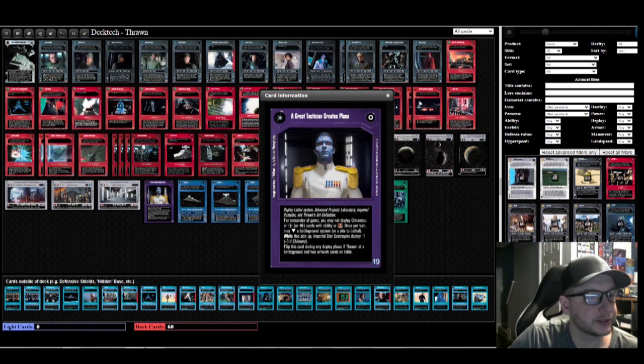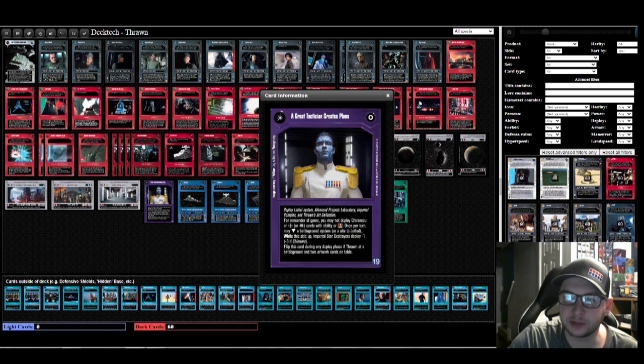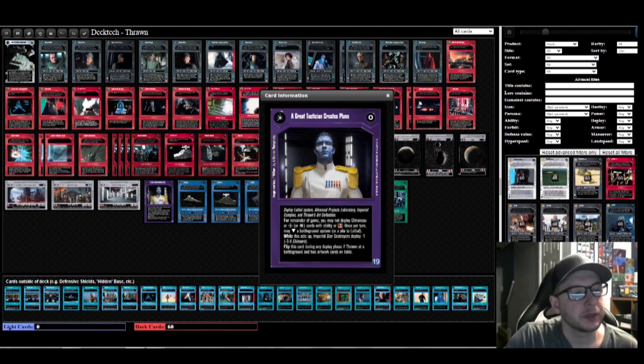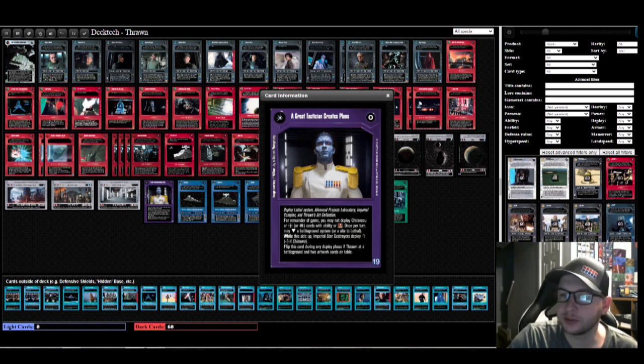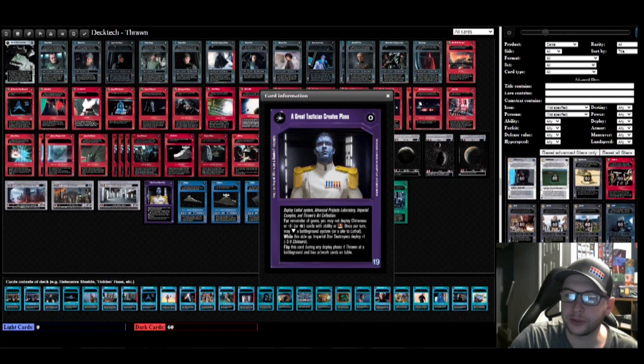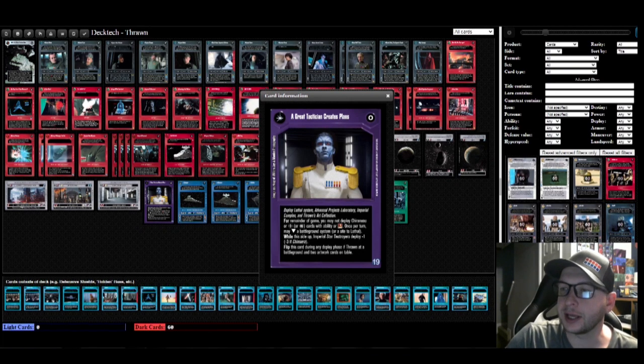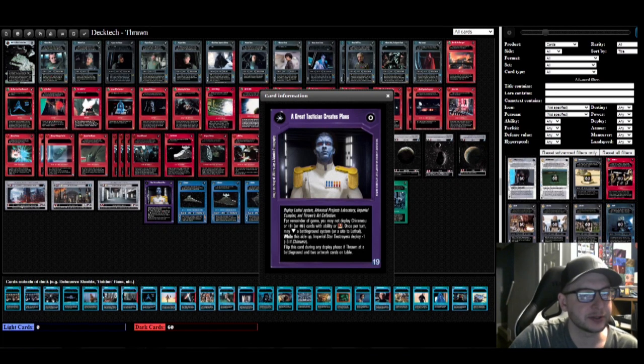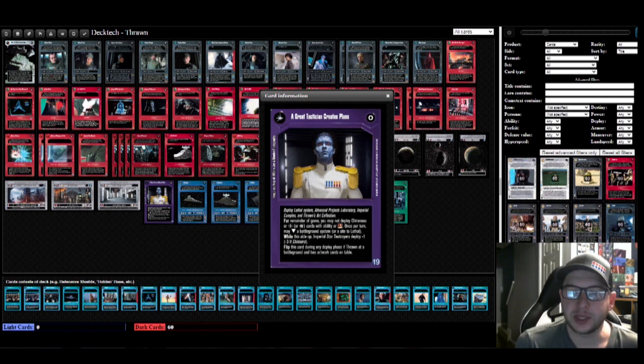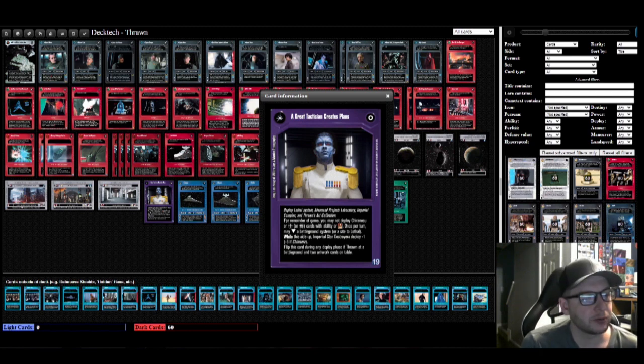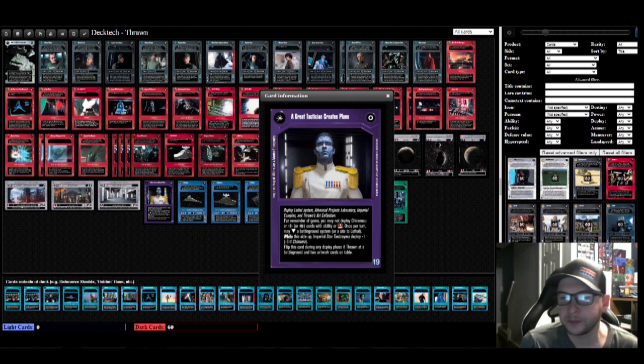Alright, what's up everybody, this is Taco Bill Kafer here with another deck tech for y'all. Today we're taking a look at 'A Great Tactician Creates Plans,' which you may know as the Thrawn objective. We're gonna dive right in here. Thrawn objective, what does it do? It's a big boy space deck, so you want to get Thrawn out, you want to get him on the Chimera or whatever ship.